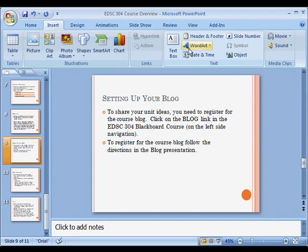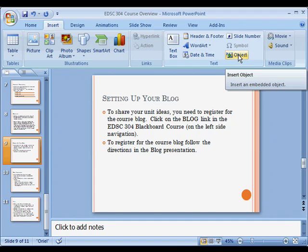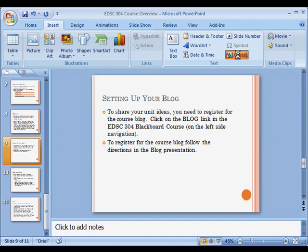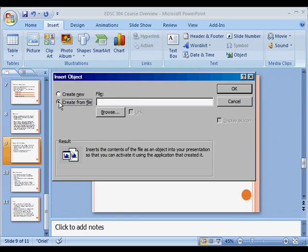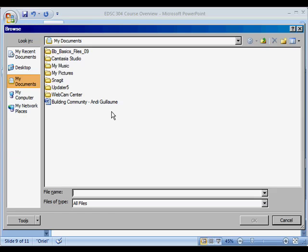And then you need to go over to where it says Object, because you're going to insert an object. So you click on that, and now you can either create a new document, which I do not recommend, or you can create from file. So I'm going to click Create from File, and then you have to browse to find the file that you want to insert.